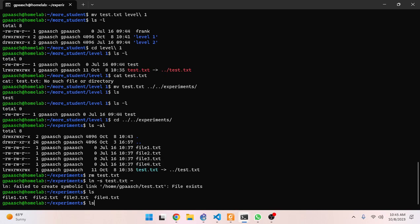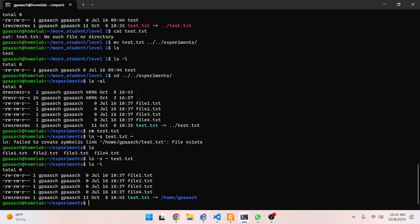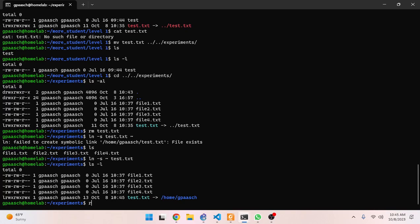I got it reversed - you have to specify the target first and then the name of the soft link file. Now we can see it - so we could even call the soft link file something like `softlink` instead of just reusing the target name. That would be confusing, so a clearer name would be better.